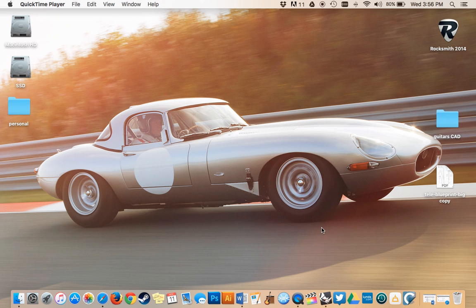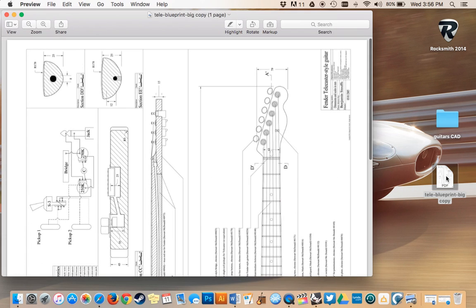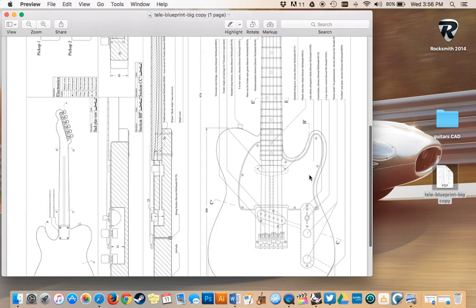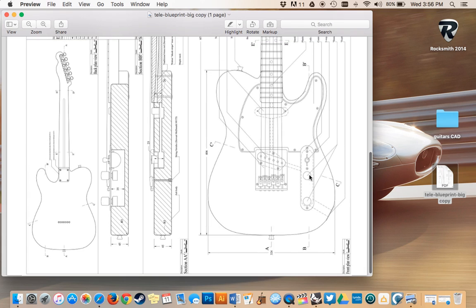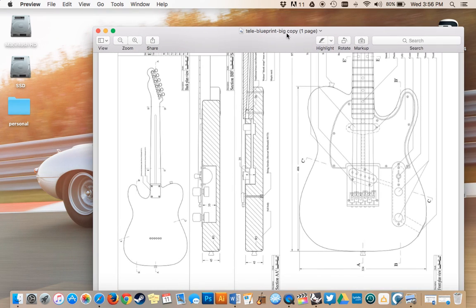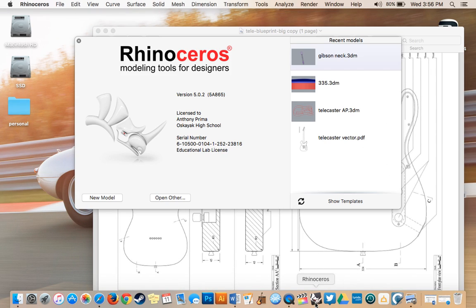For today's lesson, we're going to take a Telecaster model, import it into Rhino, and size it properly. I have my model open here in Rhino.